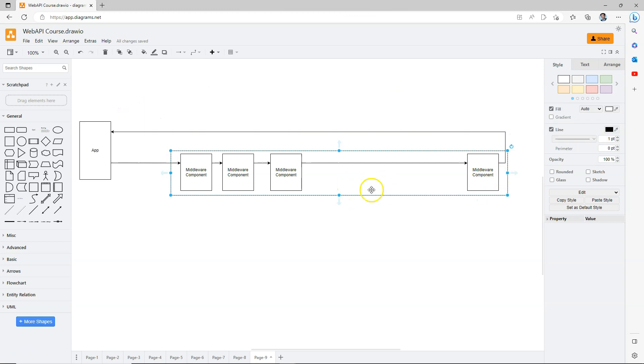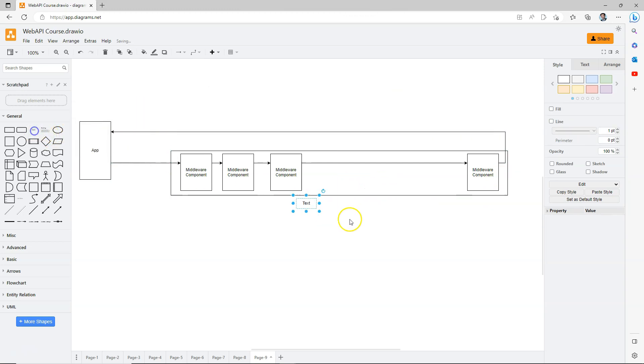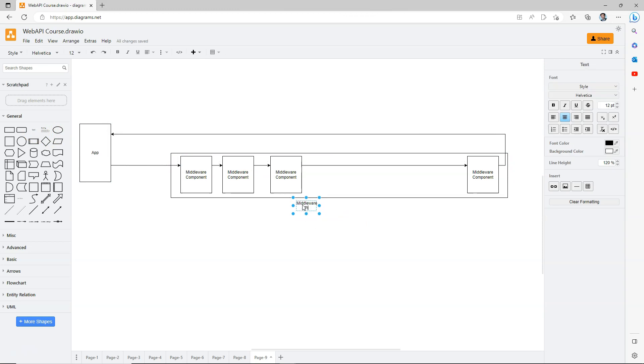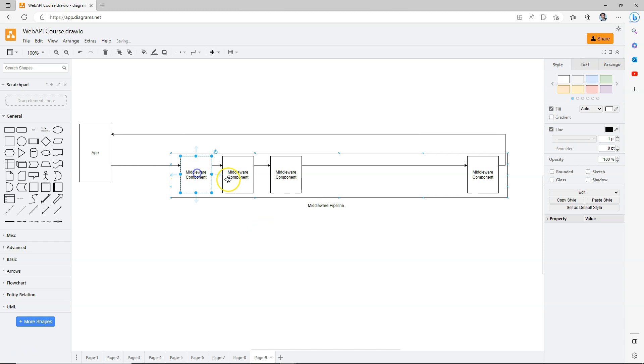So again, this assembly line, now in Microsoft terminology, we call this middleware pipeline. Each one of these components is called a middleware component, or simply middleware. This corresponds to the assemblers.